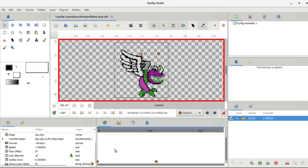Simple as that! That's how you use a Switch group, and that's really all you need to know about doing sprite animations in Synfig. If you enjoyed the video, make sure to let me know in the comments and leave a like — it'd be very much appreciated. Sorry I haven't been uploading as much recently, but I've been working non-stop on these Legendary Chomper sprites. Thanks so much for watching, and we'll see you in the next video!